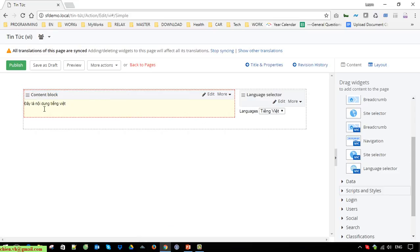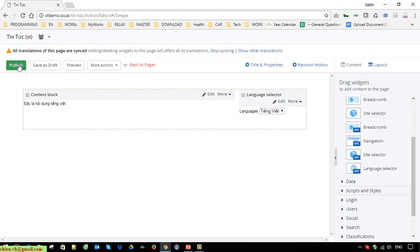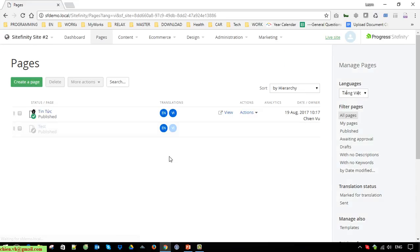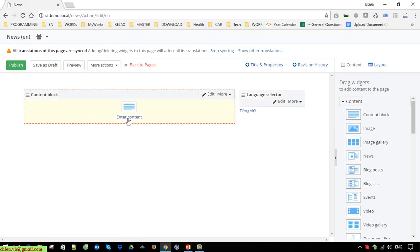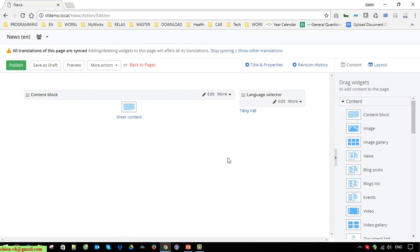This is the content in Vietnamese. Click Publish. You can see that the Vietnamese button is now also blue, indicating the Vietnamese content exists for this page. Click on the Edit link to make further edits, then go back to Pages.